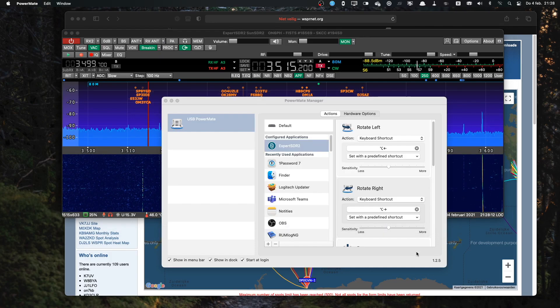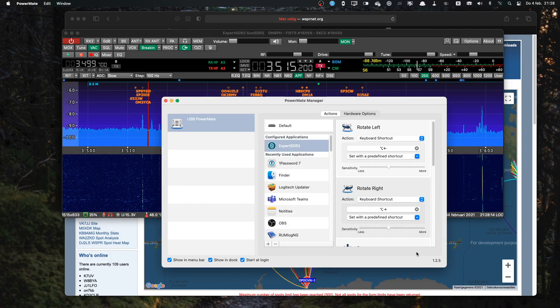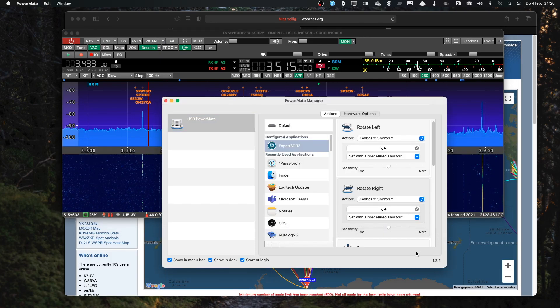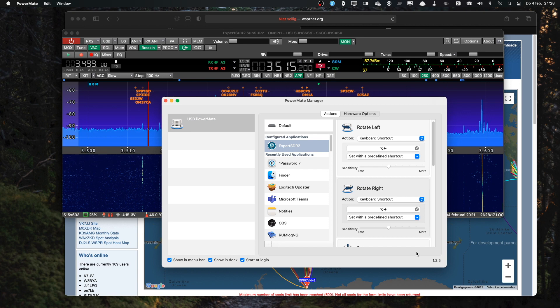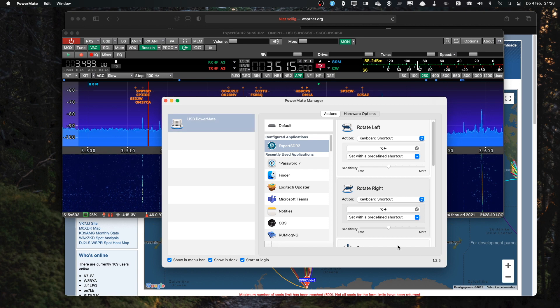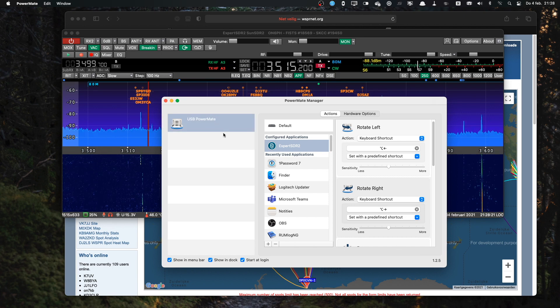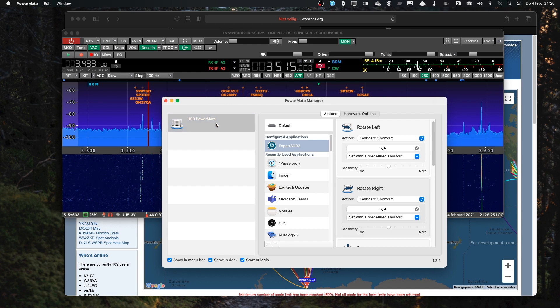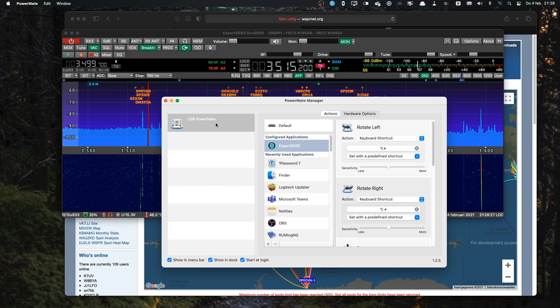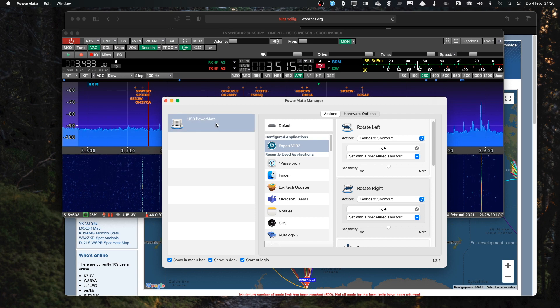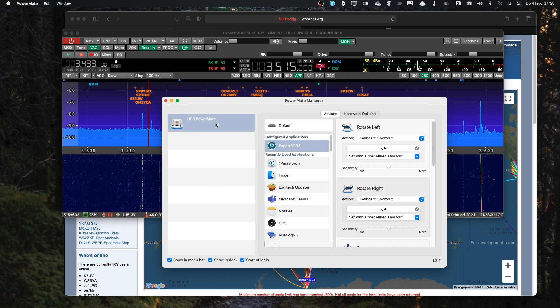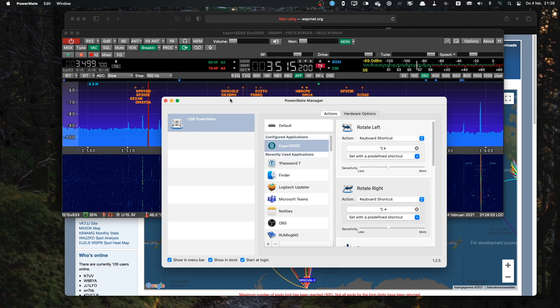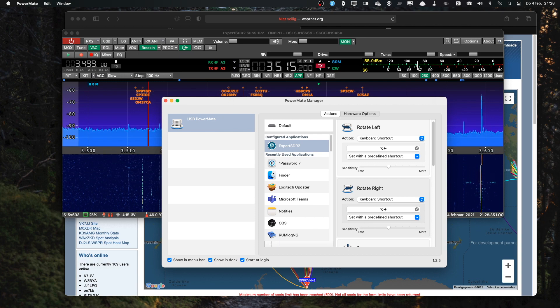But what happens if the application is not the active application and I turn the knob? You can see the PowerMate field becoming grey if I activate the knob. So now I'm turning the knob, nothing happens. So to do that, I used a different script, an Apple script for that. And I'll show you that next.